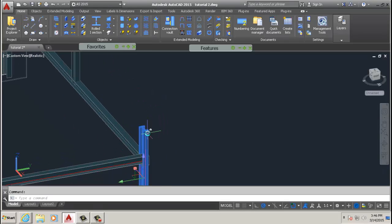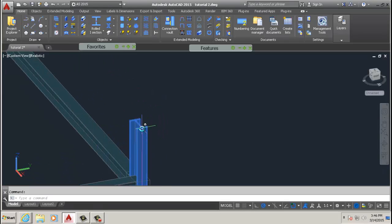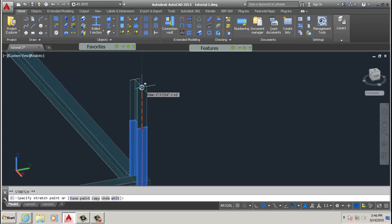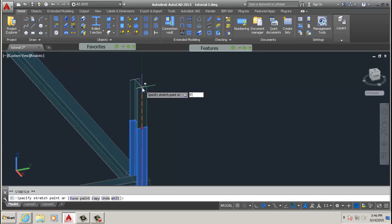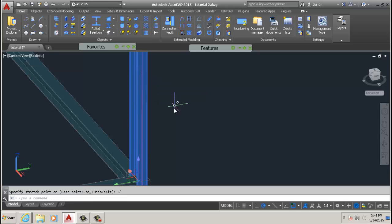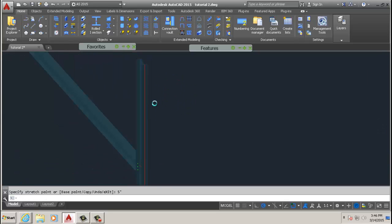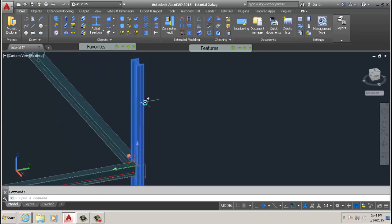Another way to do that is, instead of clicking somewhere, if you know how much to extend it by, you can type in that. Say five feet, and it extends five feet.